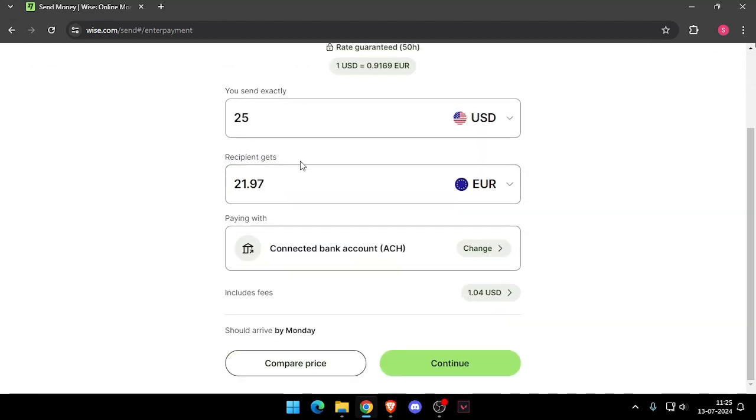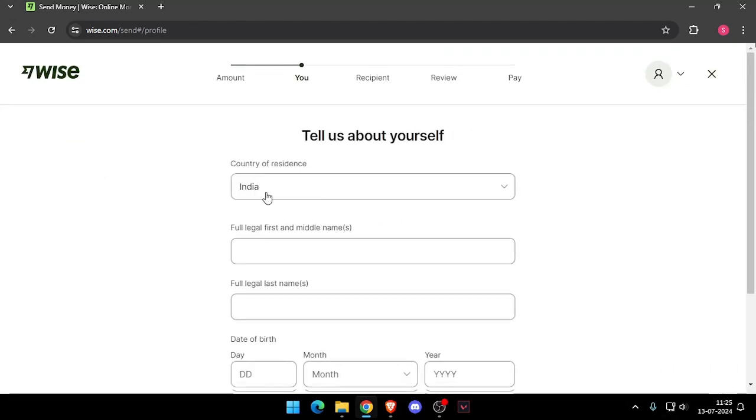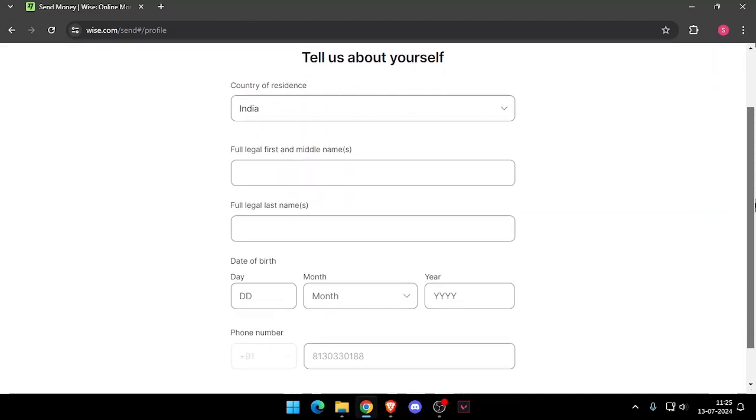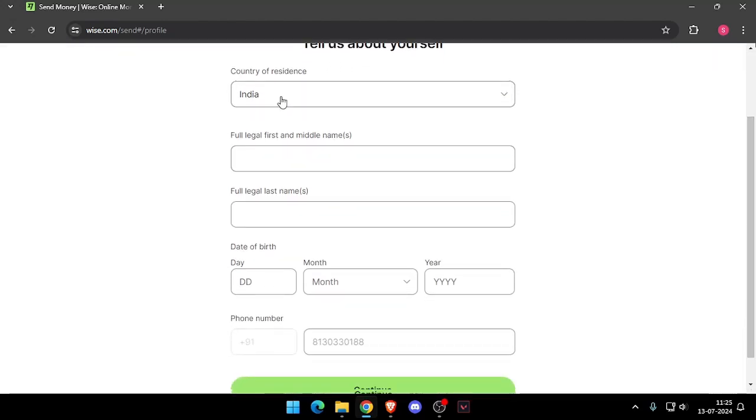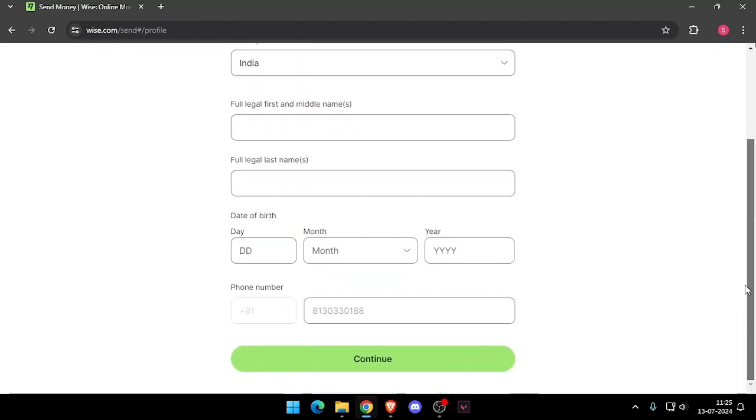Now you have to click on continue and it will ask you the details about yourself like your country of residence, full legal name, date of birth and phone number. Then you have to click on continue.